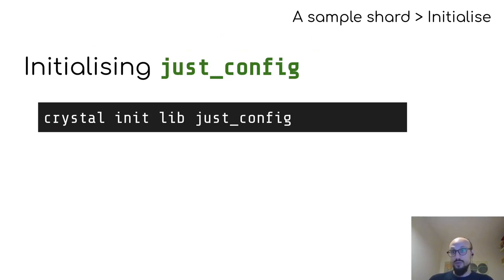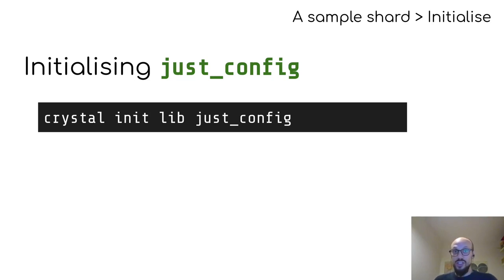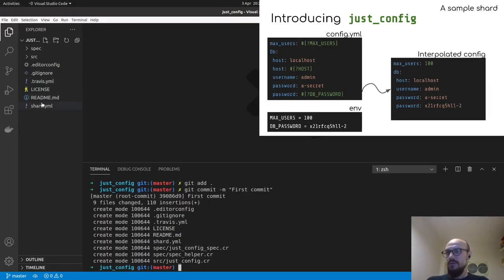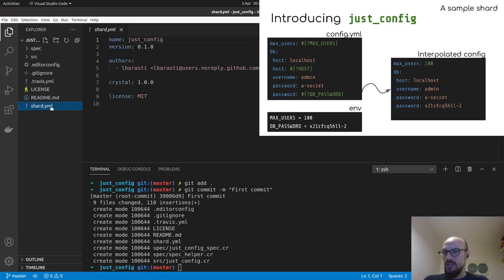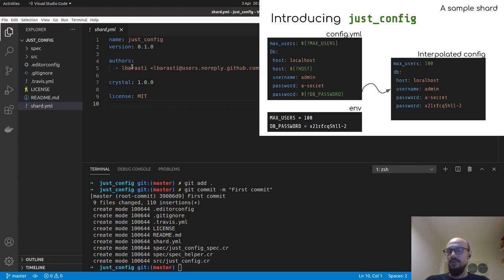Which is as easy as running crystal init lib JustConfig. And now if you look at the repository, at the folder structure, you will notice a shard.yaml file, which is where all the metadata about your library lives.